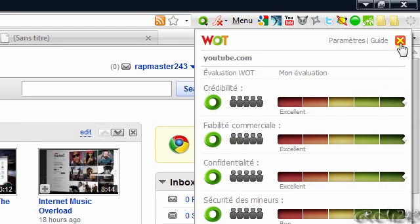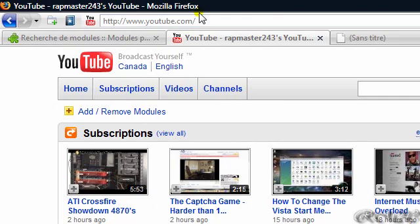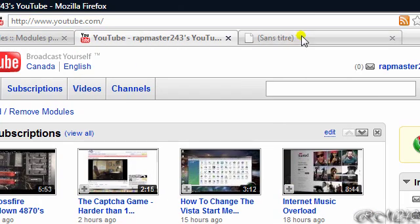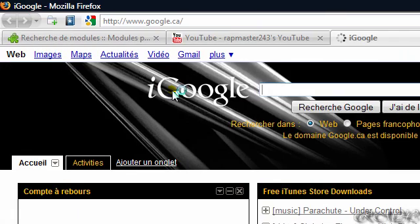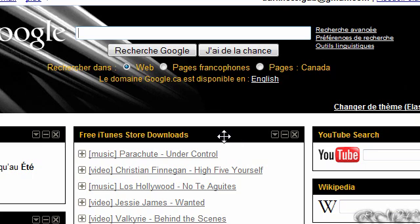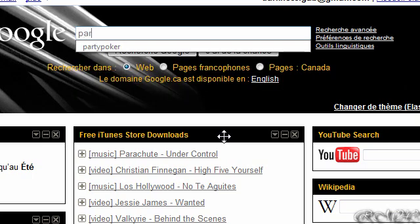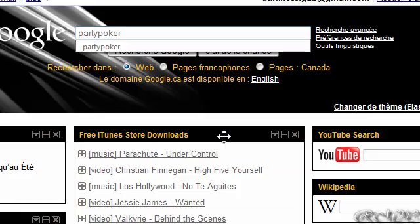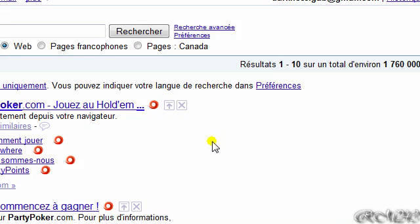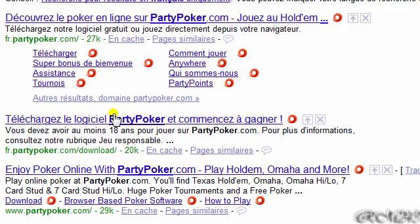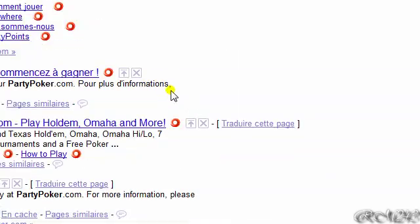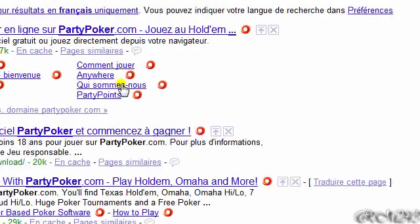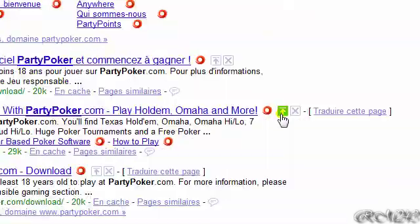I'll go to a dangerous website to show you that Web of Trust blocks them. I'll go to PartyPoker, a dangerous website. In the Google search results, it shows a little logo to tell you that this website is dangerous.